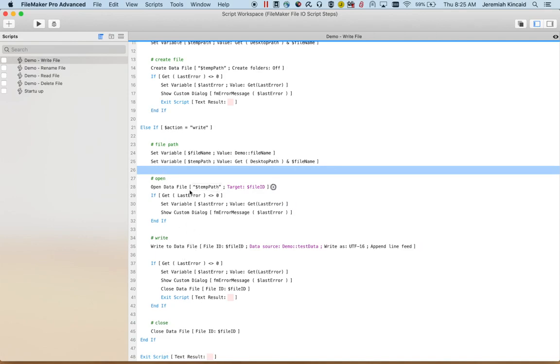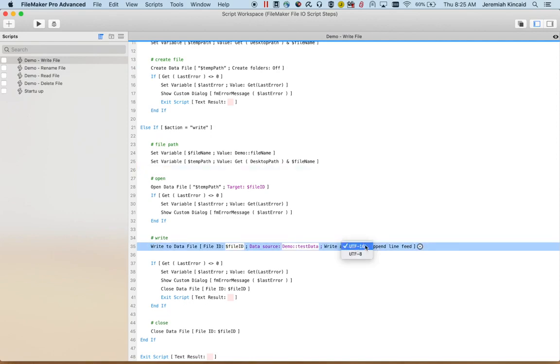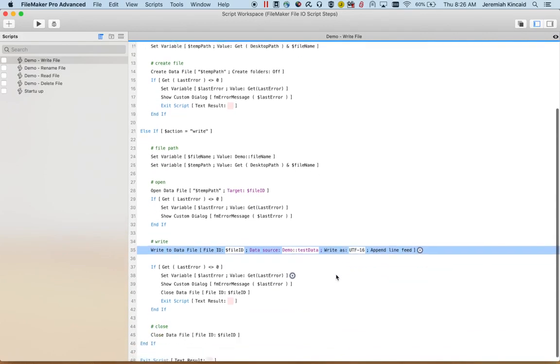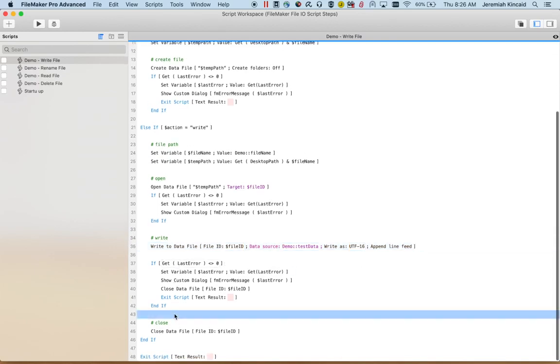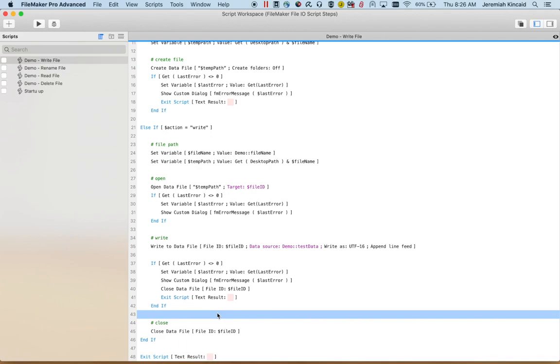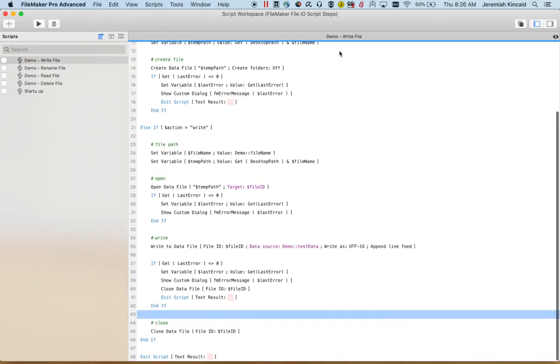I'm error trapping down here. This is the open data file. Down here I'm doing the write to file. So I'm giving it the file id that I want to write to, the test data that I want to write. And then you can specify if you want to write in UTF-16 or UTF-8. The append line feed just puts in a blank line at the end. Then it's very important that you close the file afterwards, otherwise it will remain locked and you won't be able to work on it again.